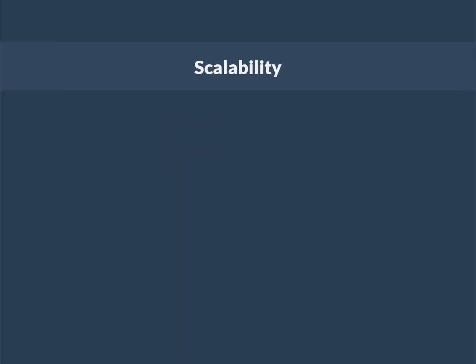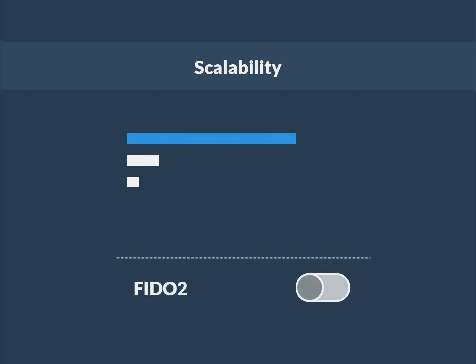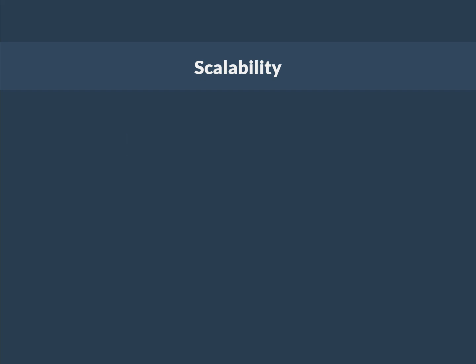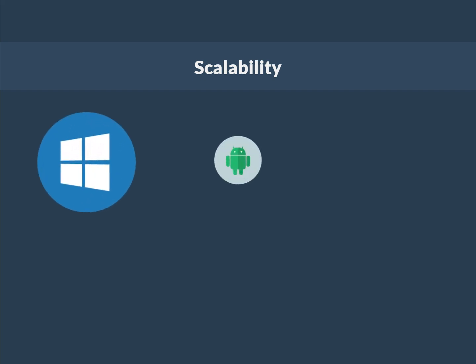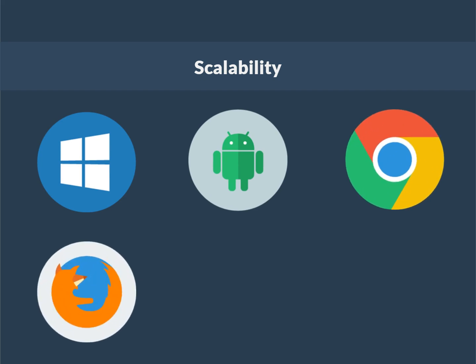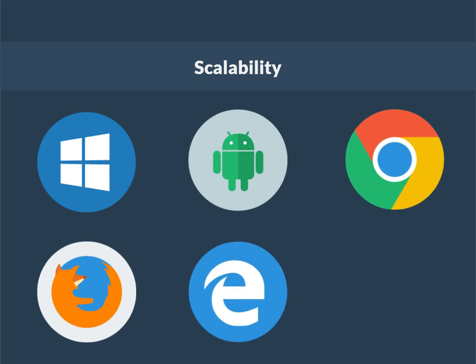And lastly, Scalability: FIDO2 was designed to be enabled through a simple API call across all supported browsers and platforms. WebAuthn is already supported in Windows 10, Android, and Google Chrome, Mozilla Firefox, Microsoft Edge, and Apple Safari web browsers.